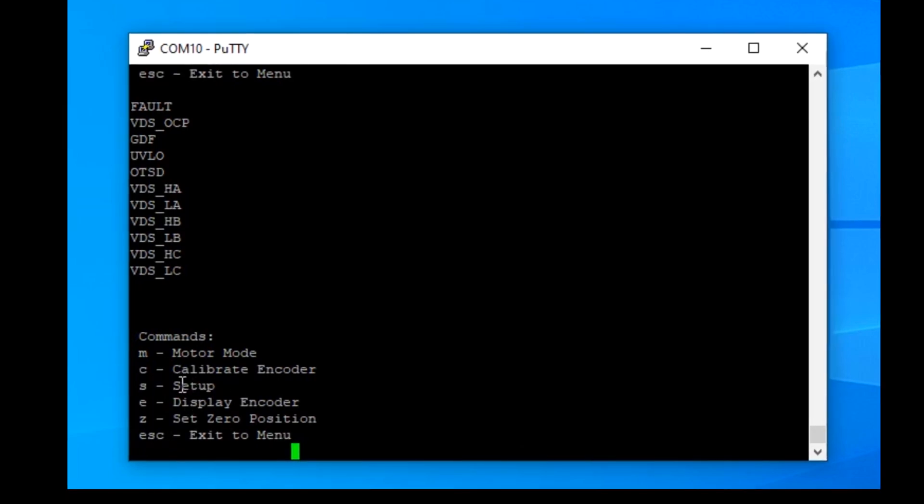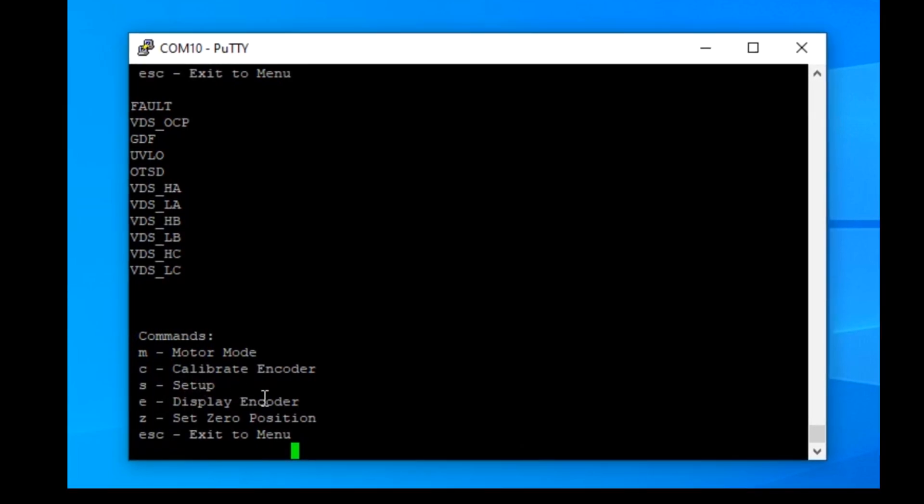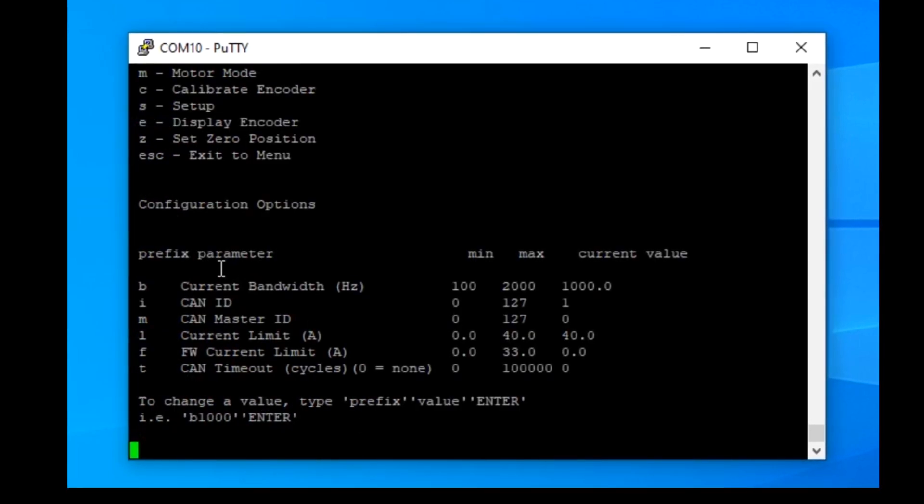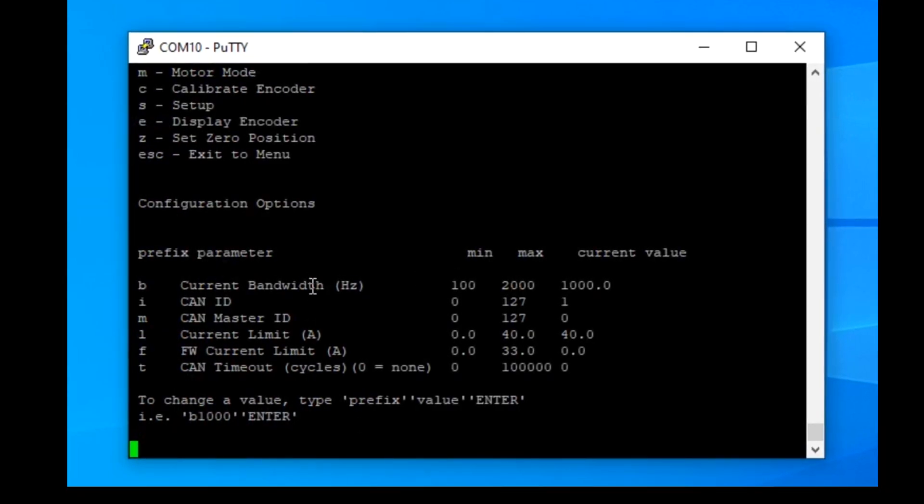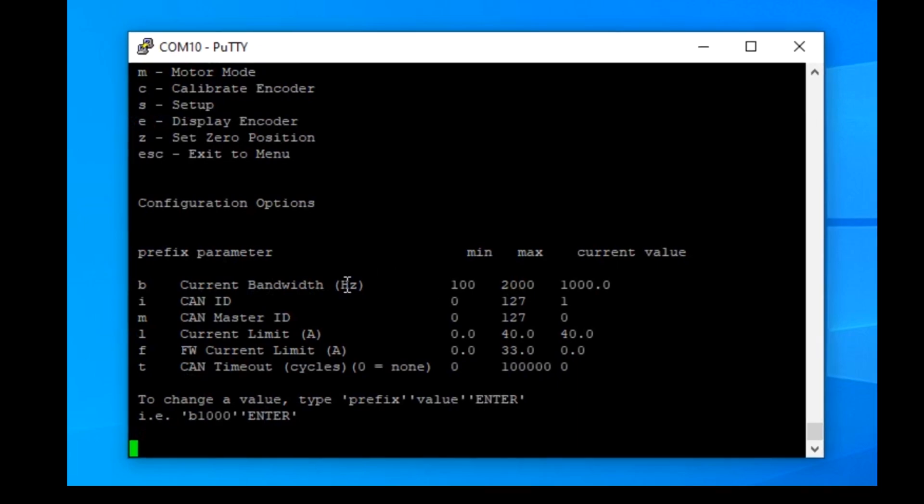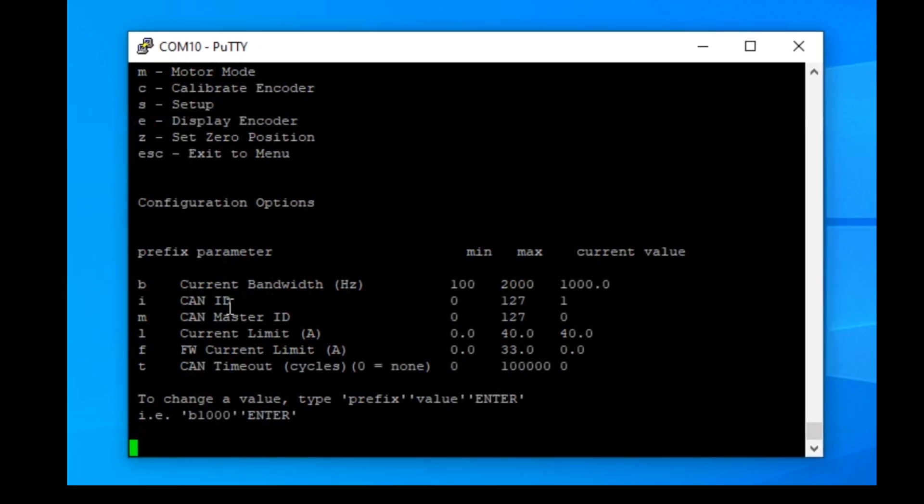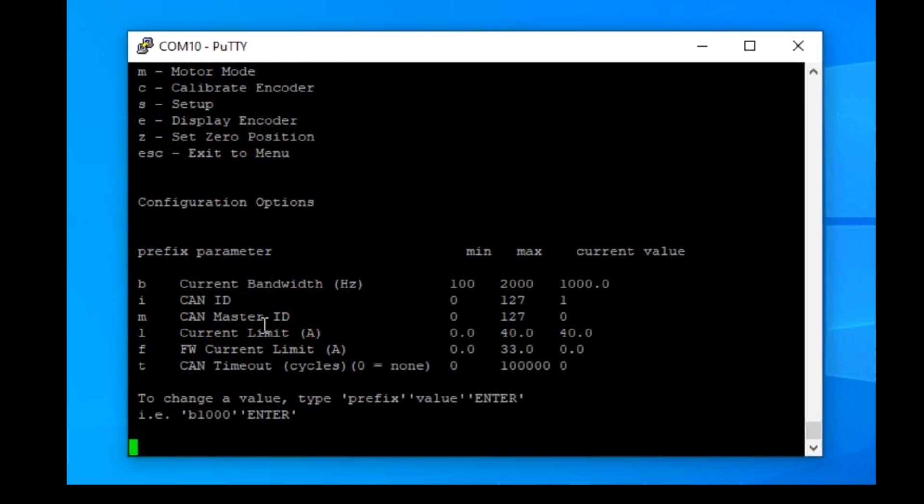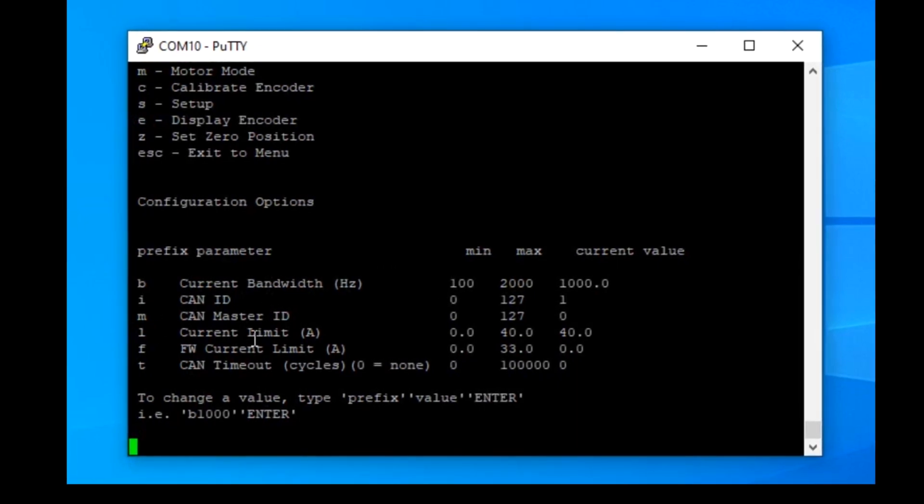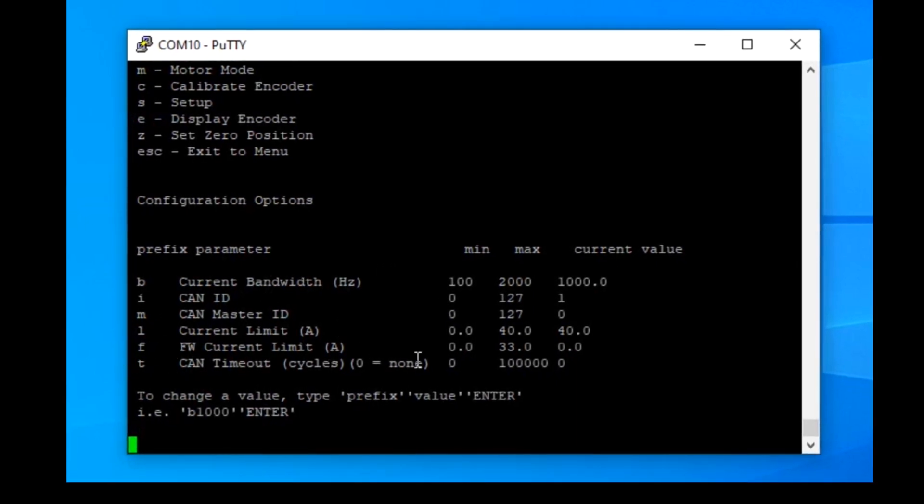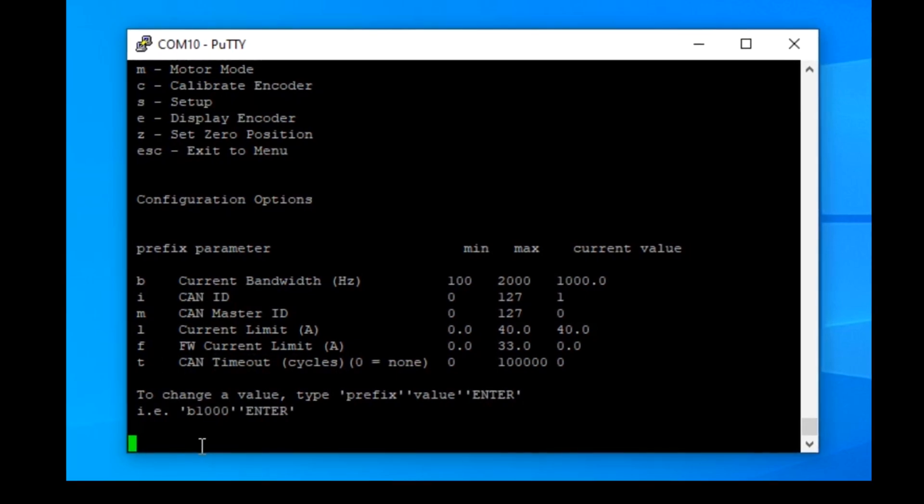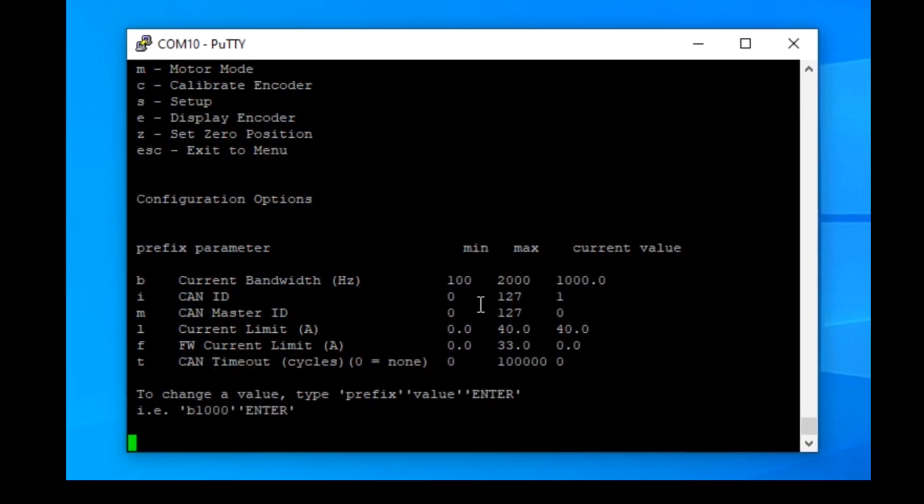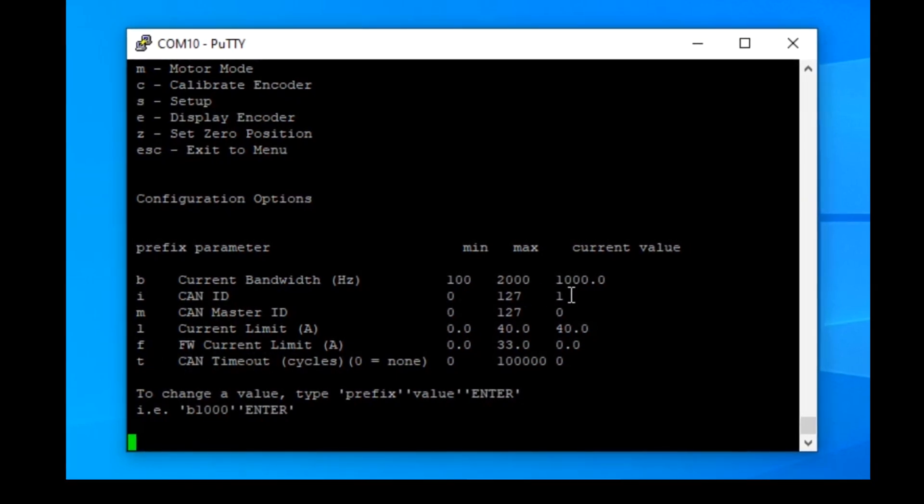Lastly, you can change a few of the parameters through the setup menu. Here you have access to current bandwidth, CAN ID, Master ID, and can set limits for current and CAN timeout. Probably the most common change to be made is the CAN ID of the drive.